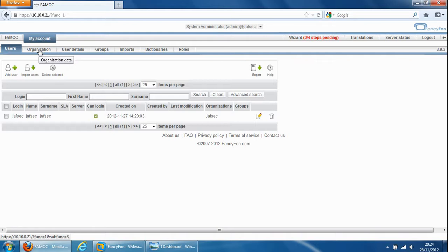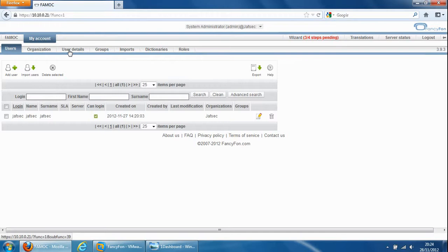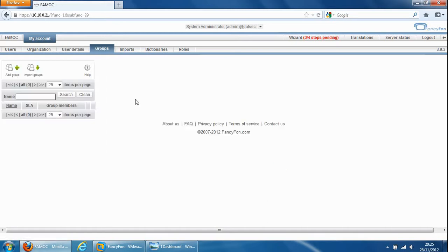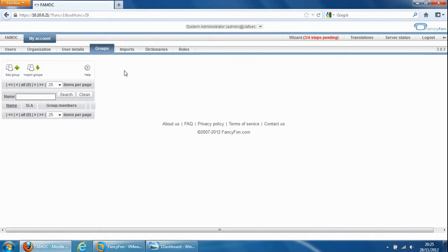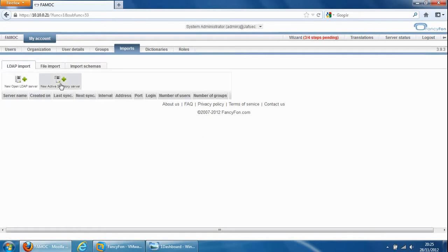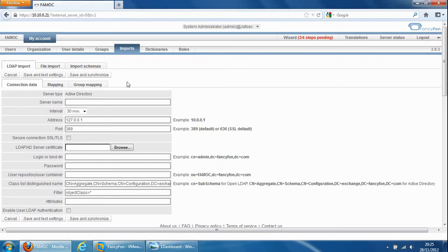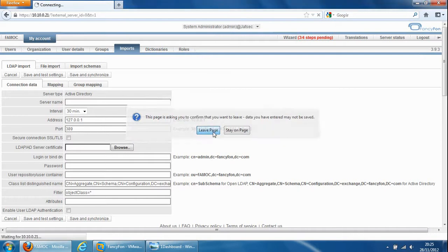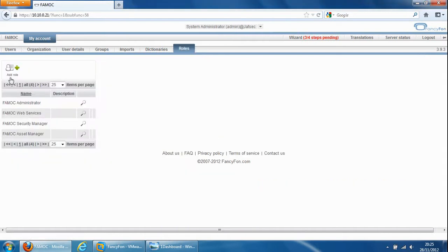User details, this is details about the administrator and the administrator can change their password and some basic details. Groups is where you'd set up multiple groups and then you could apply lots of users to different groups and then later on use them in policies. Imports is where you'd integrate it with Active Directory or LDAP and finally we get dictionaries and roles. In particular, roles is used so you could give different management roles to the product for management.